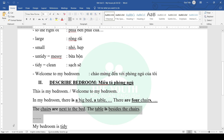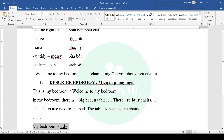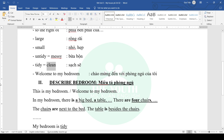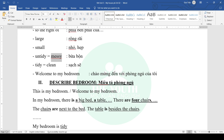Finally, comment on your bedroom: 'My bedroom is tidy.' You can also use 'clean,' or if your room is messy you can use 'untidy' or 'messy.' You can also describe the size of your room: 'large' or 'small.'